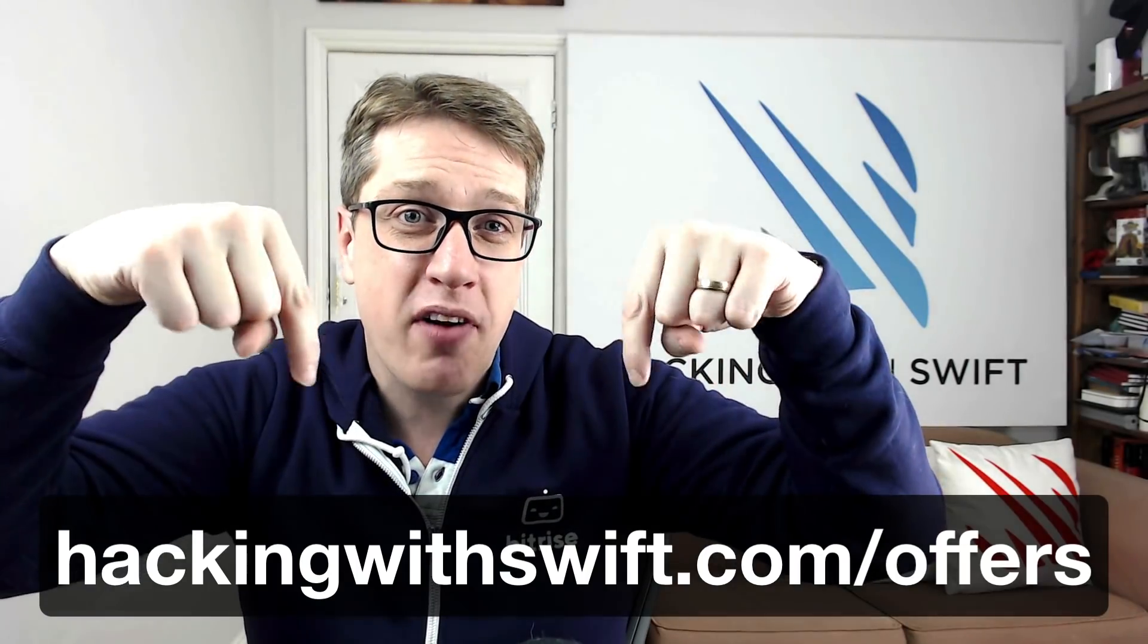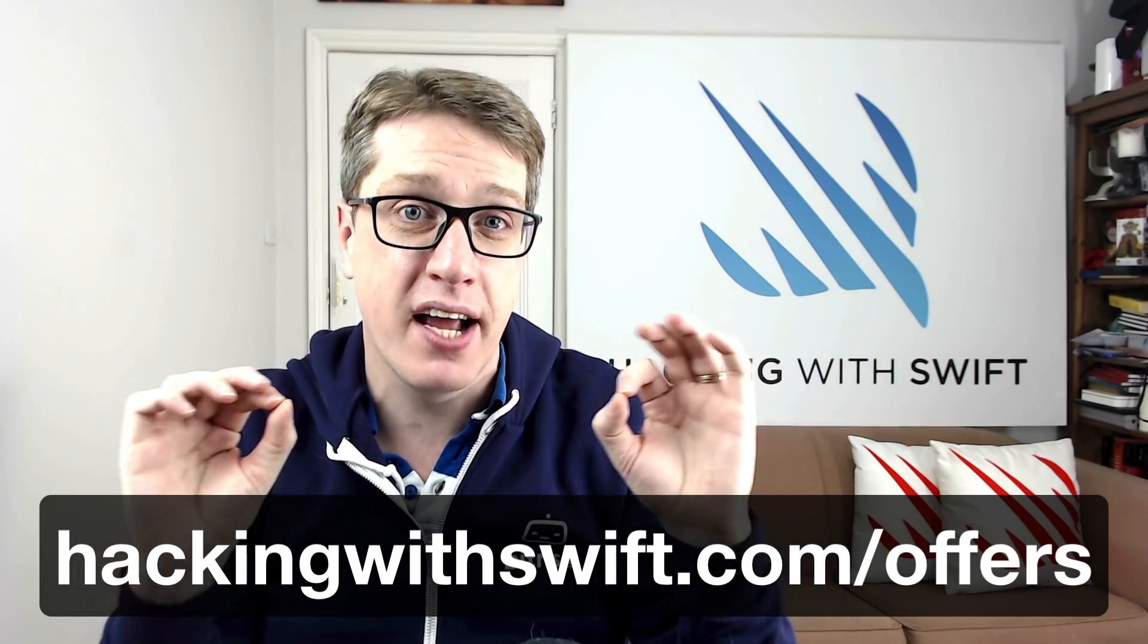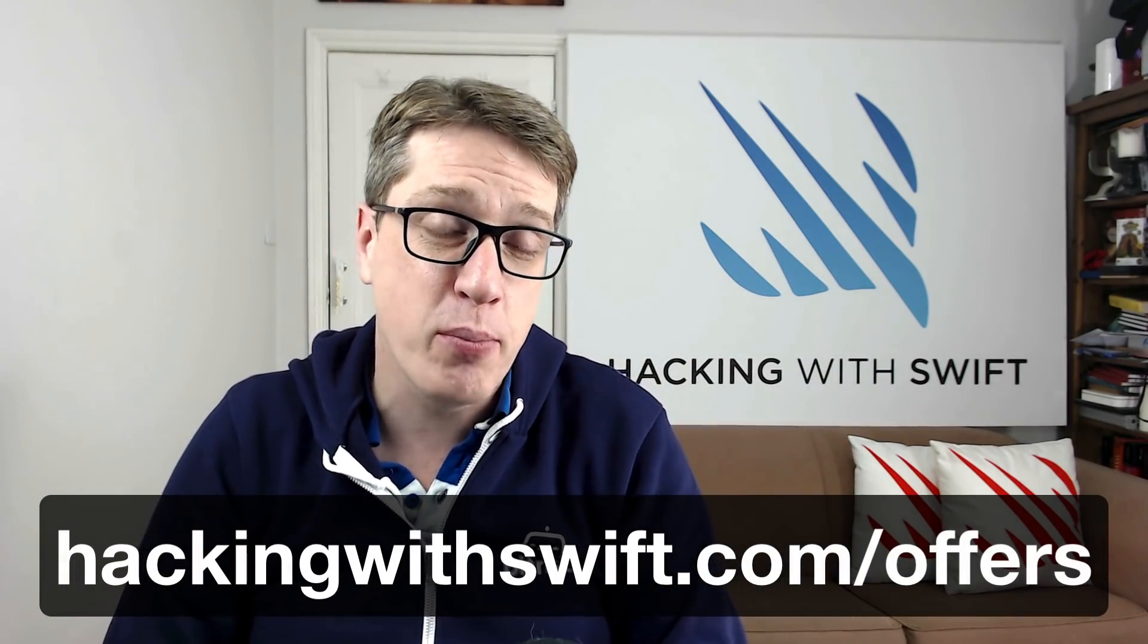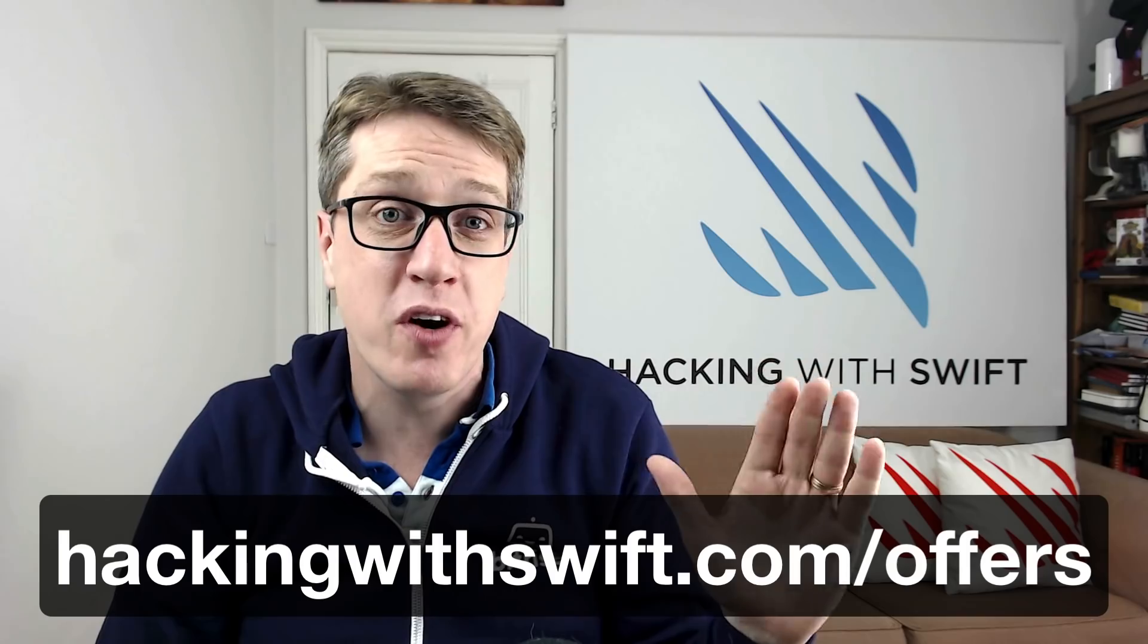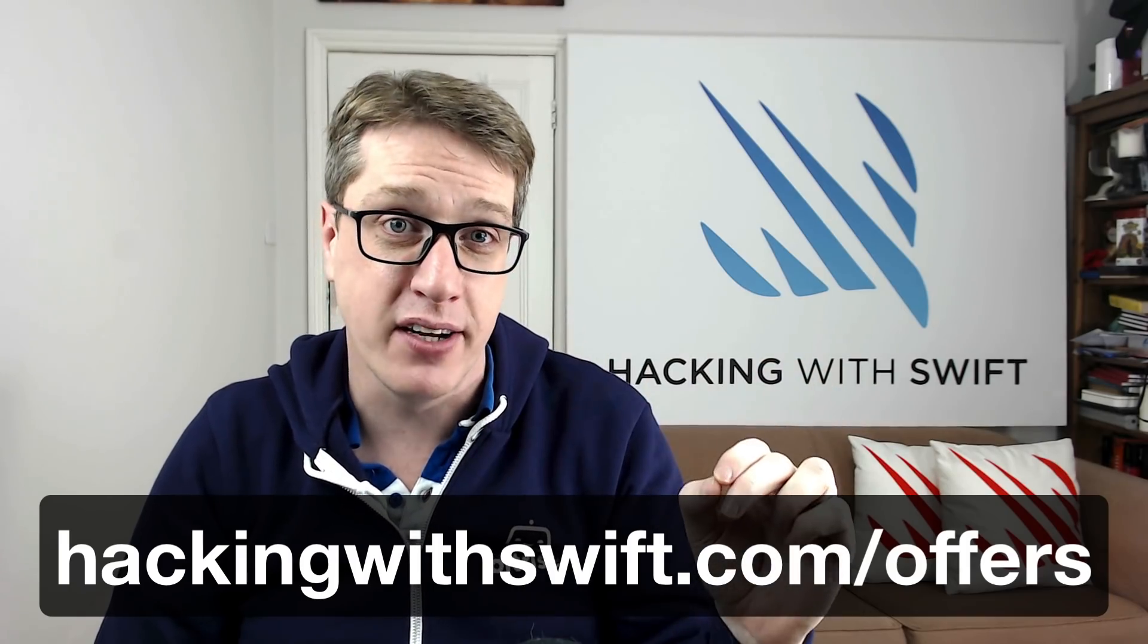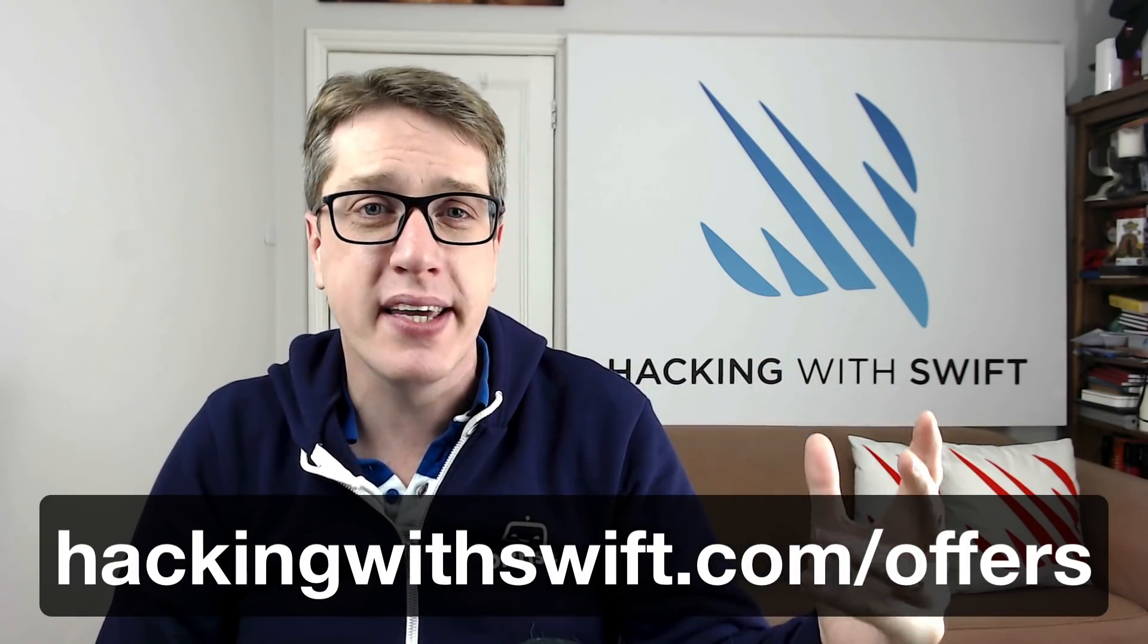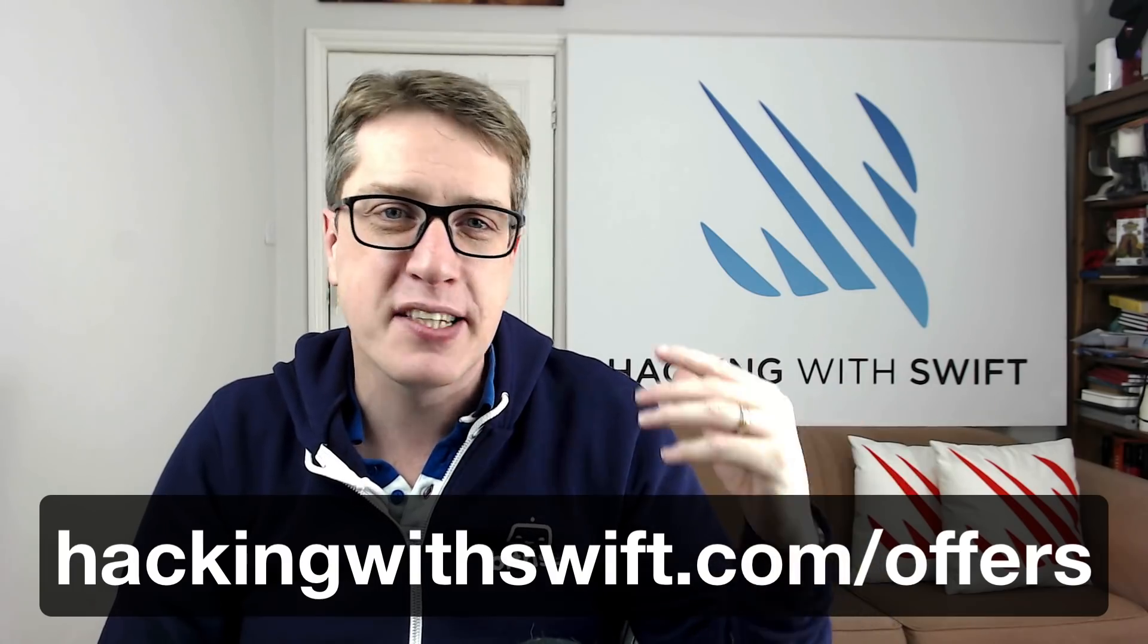And now a brief intermission. Go to this URL right now to see my Black Friday sale at hackingwithswift.com slash offers. All my Swift books and bundles are half price. Whether it's Swift, with UIKit, with SwiftUI, iOS, macOS, tvOS, watchOS,